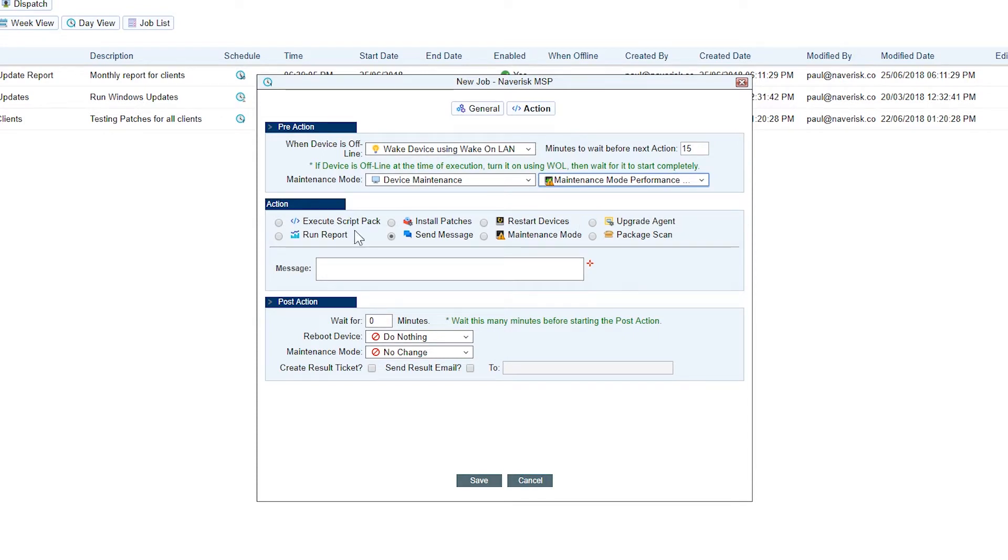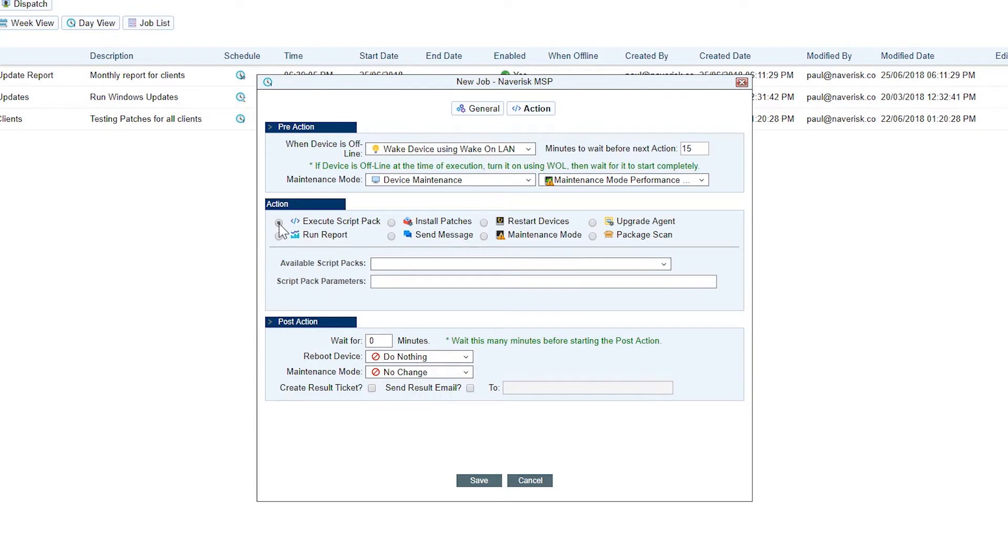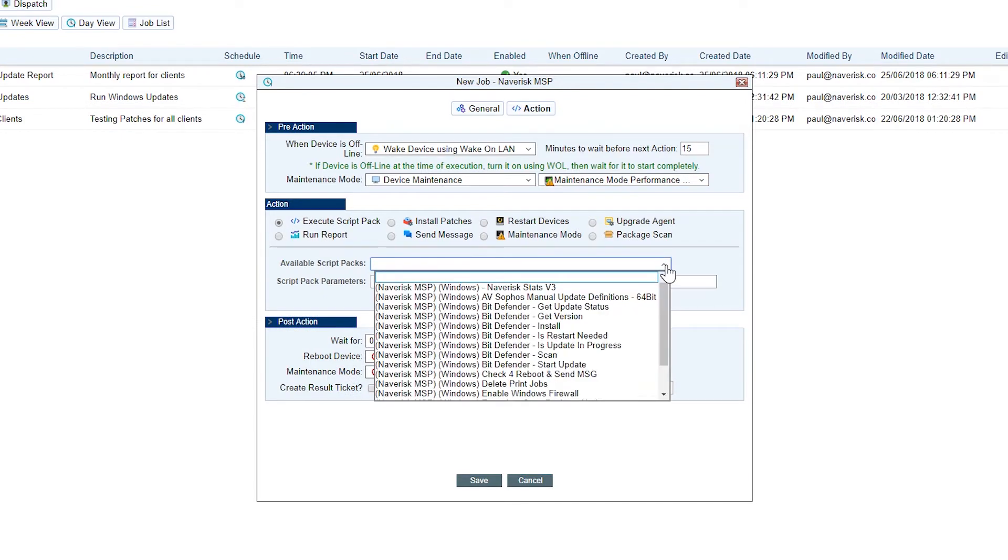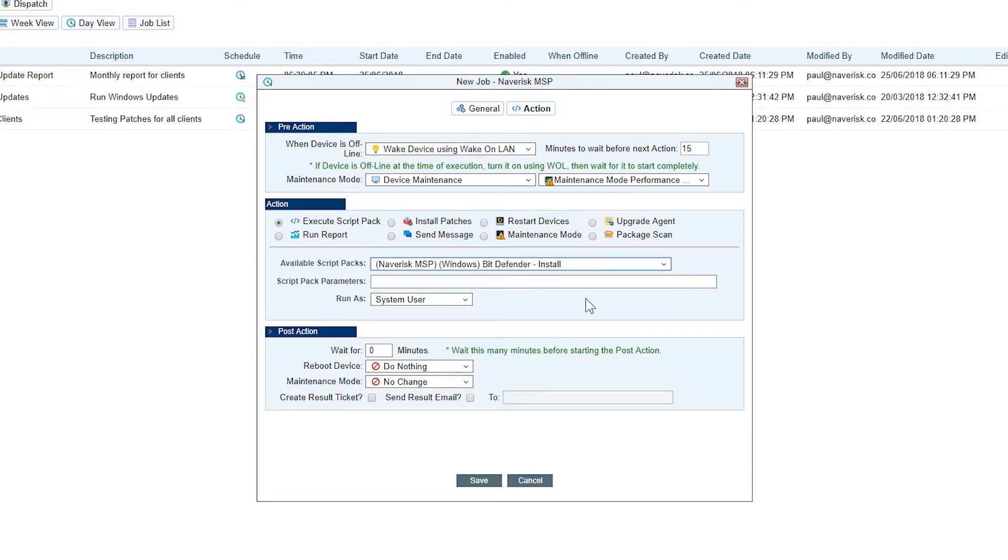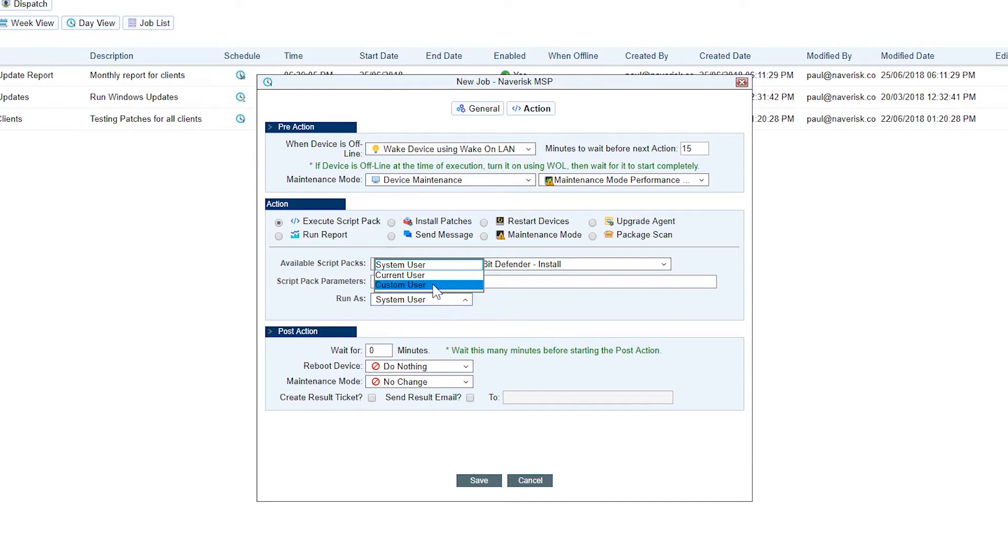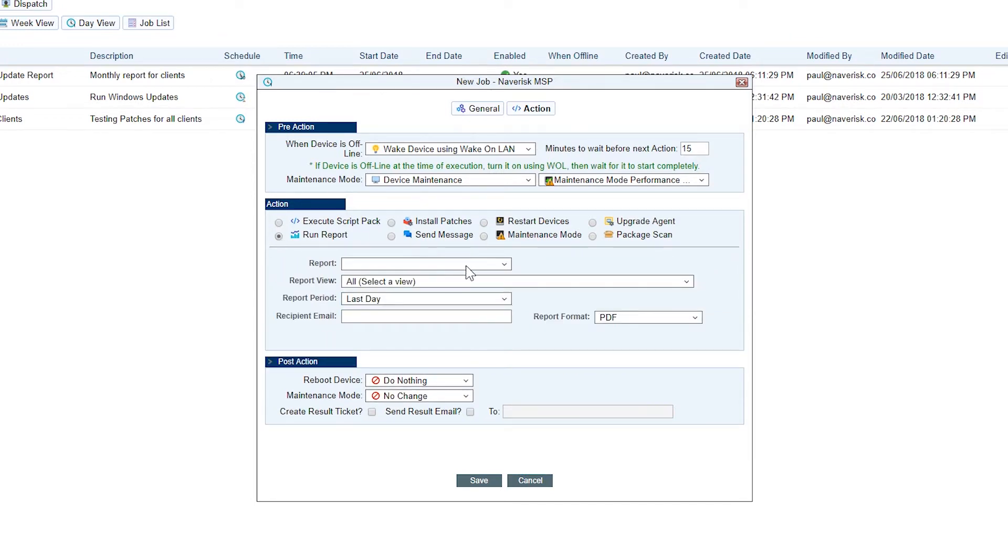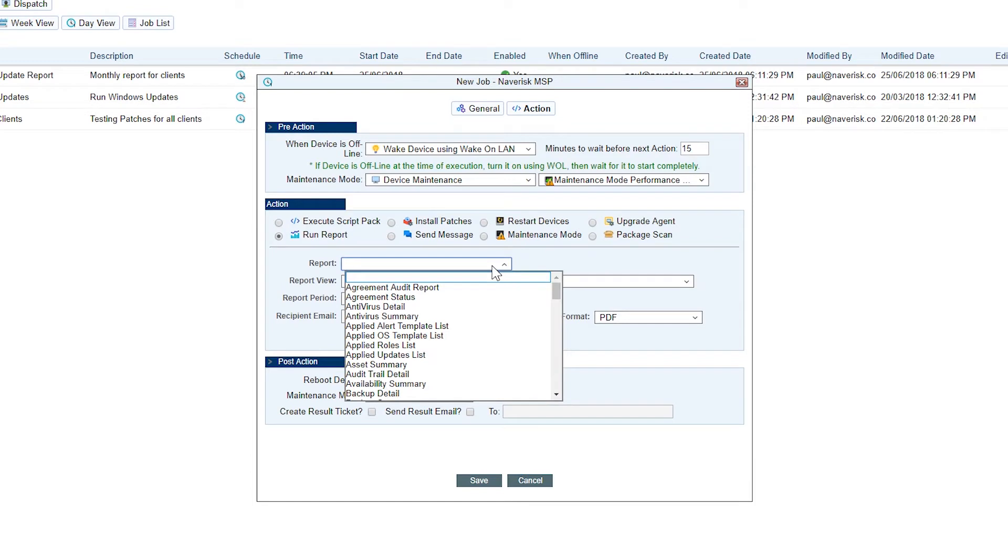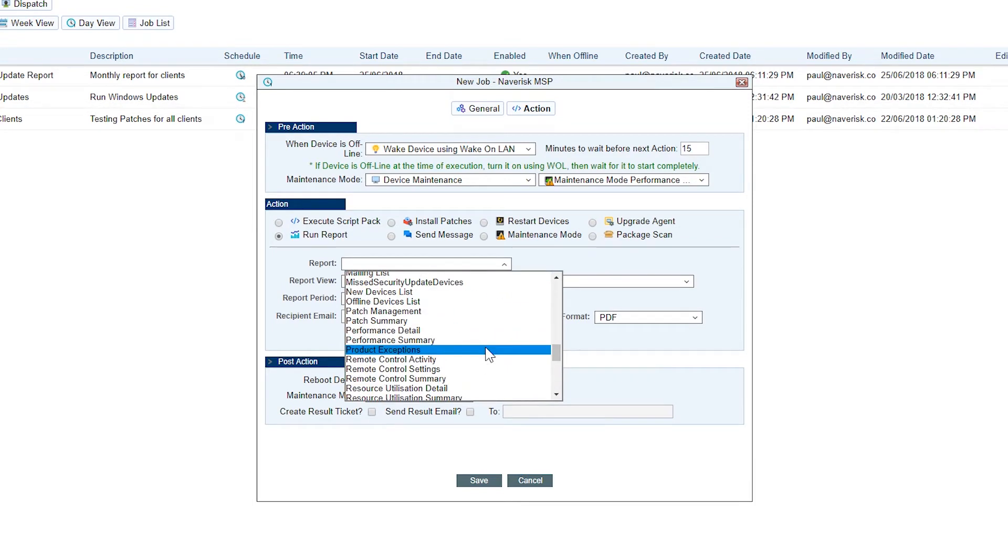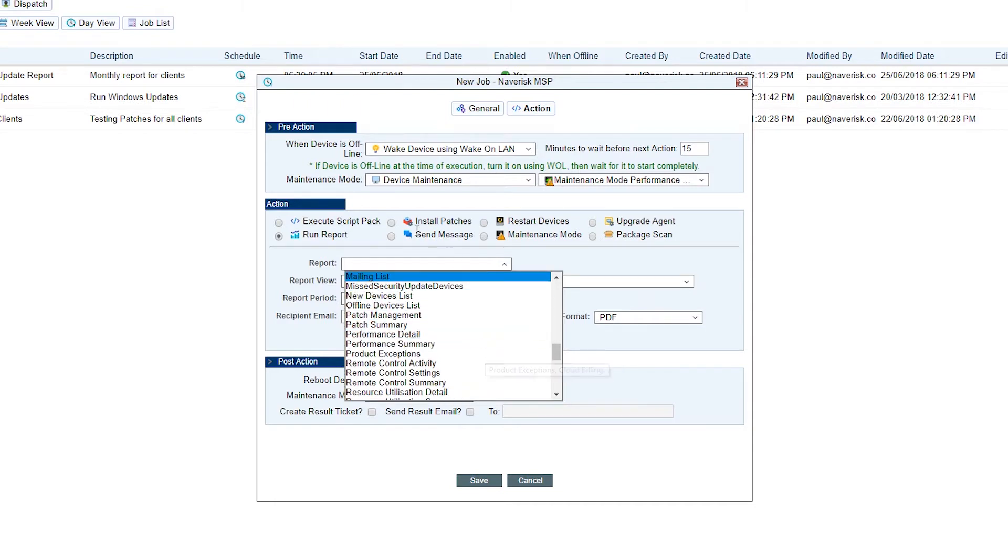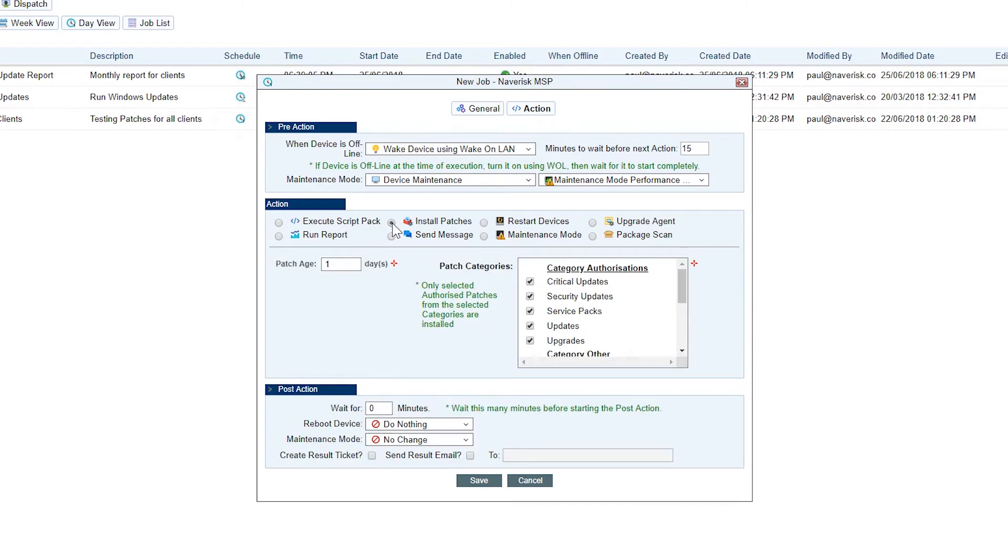Under action, we can execute script packs. We can run reports as well. You can see all of our script packs are listed here and we can set the parameters and also run as a specific type of user. We can also run reports. We've got a whole list of our reports here that we can run as scheduled jobs and have that sent to specific users and email addresses. And of course, installed patches is the one we want to look at today.